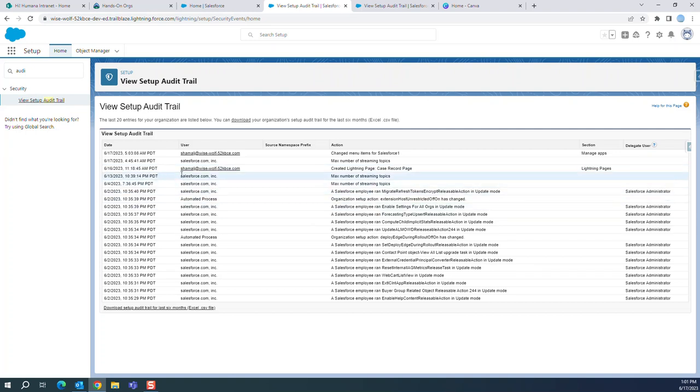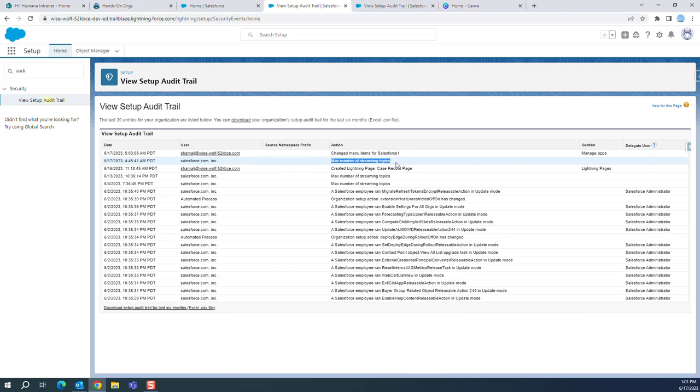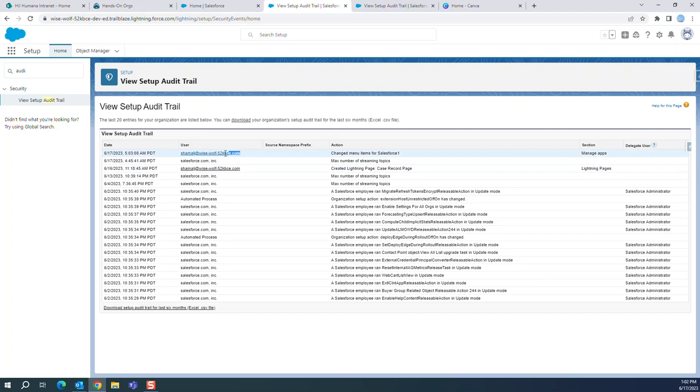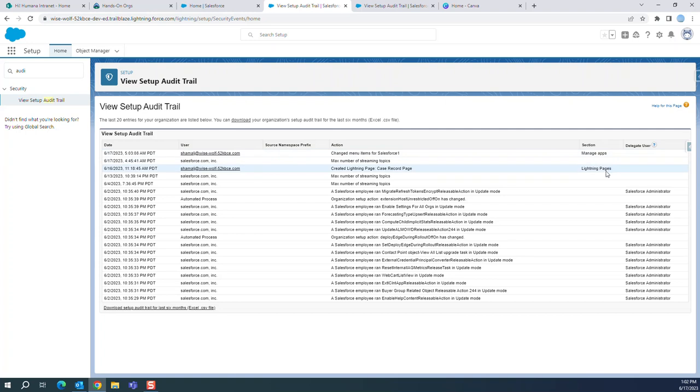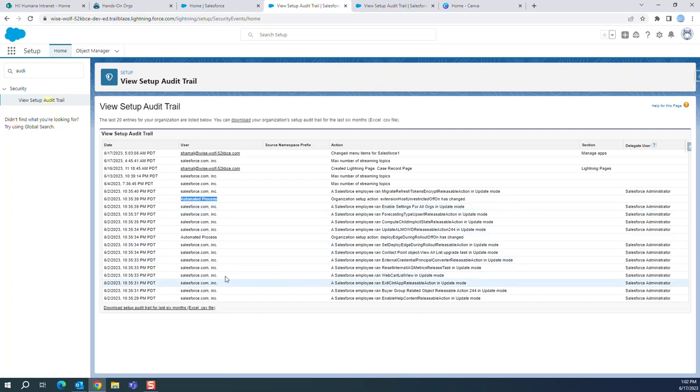And then Salesforce.com did this maximum number of streaming topics. This is the user who performed this change. Changed the menu items in Salesforce. So this is an automated process. Organization setup action extension has changed this. You can see what Salesforce did.